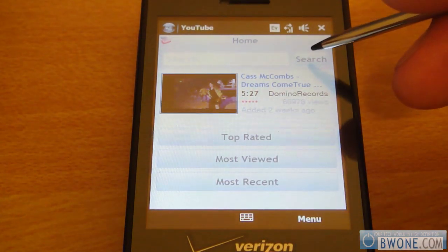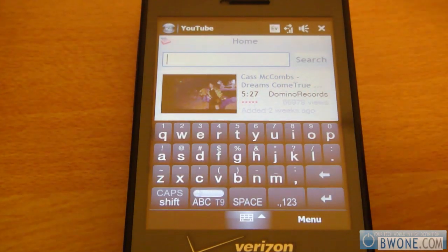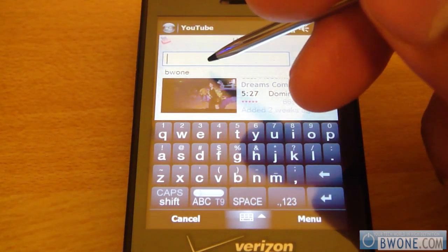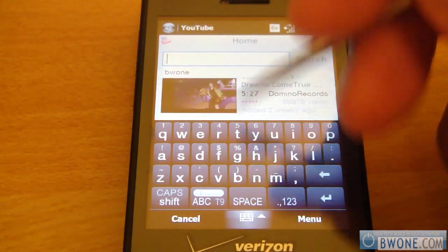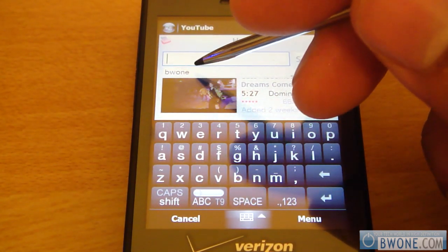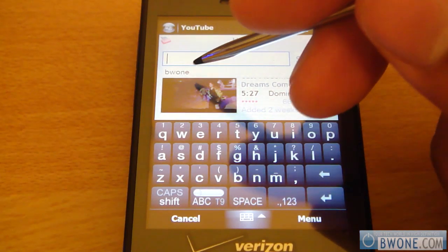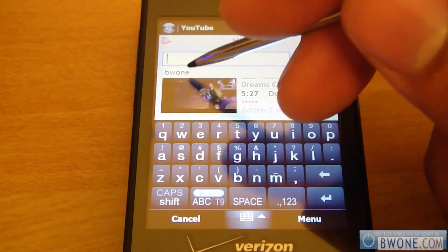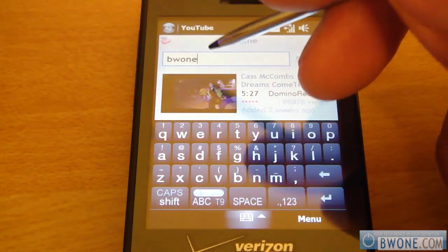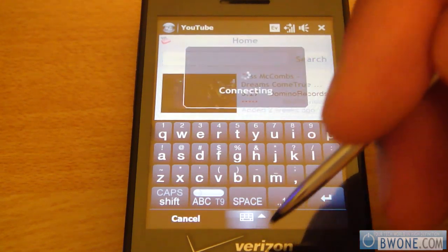So if you want to do a search, just click on the search button right there and it'll pop up with the virtual keyboard. It'll also pop up related searches — we've already searched for bw1, so we're going to search for it again. We click on it and click search.